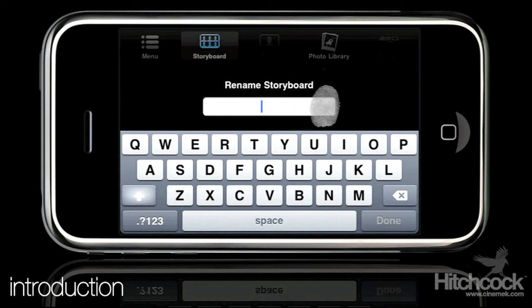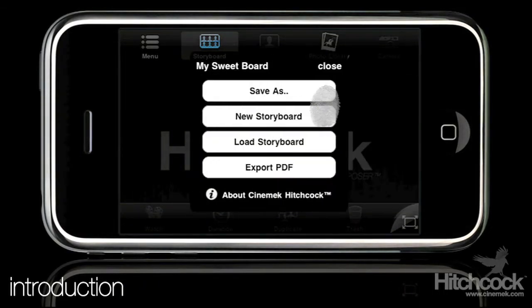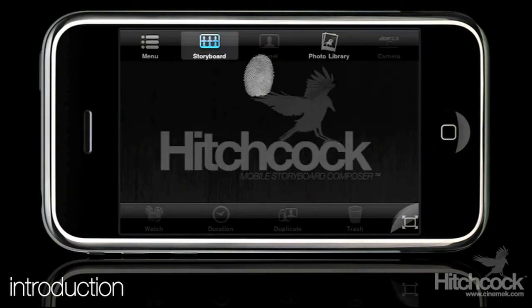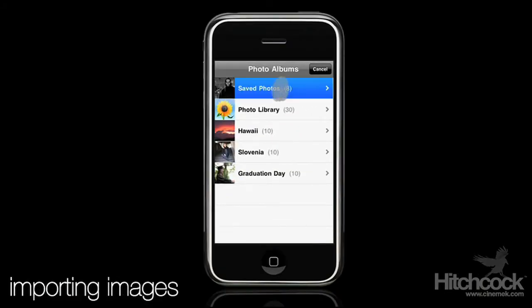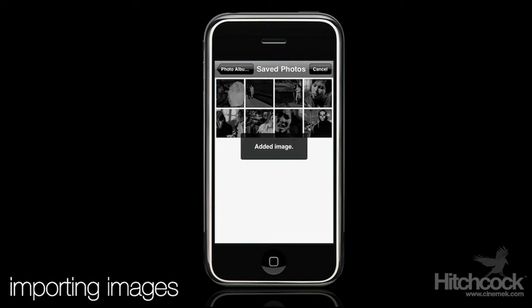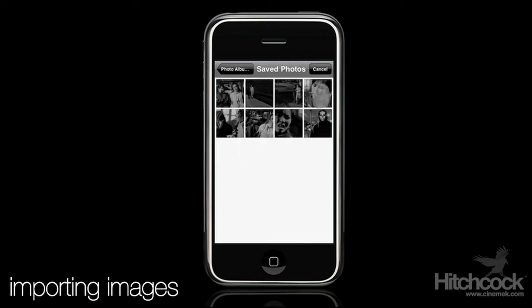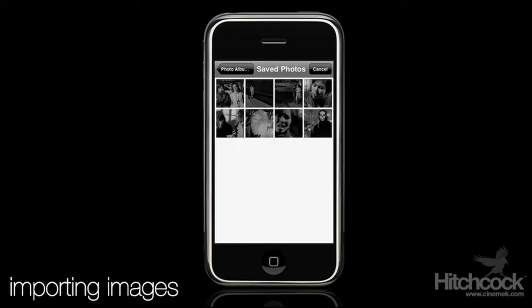So let's go ahead and rename this to 'my suite board.' I'll go ahead and close this. Now we just have to import some images so we can start playing with them. Okay, so we'll get all these images imported here.